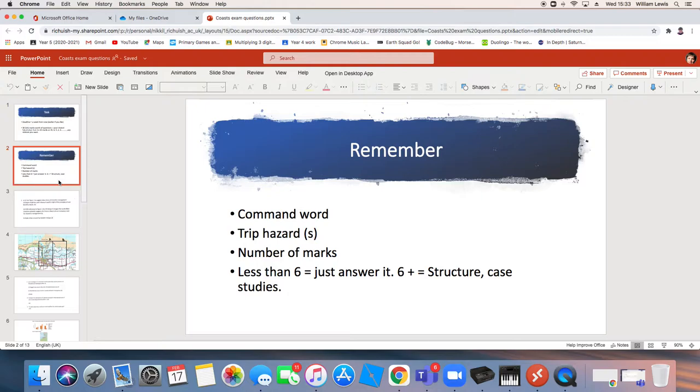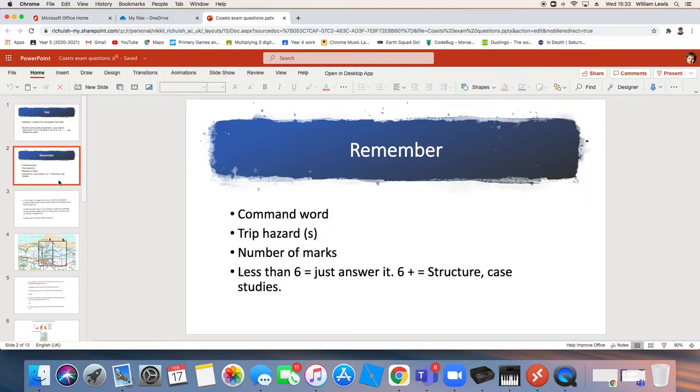Sometimes questions will have trip hazards. This is not a technical term, it's just what I call them. It's things that if you don't read the question carefully you could get them wrong. So it's like, is it singular? Is it plural? Do you have to refer to figure one? Or can you use your own knowledge? I'll try and identify those as we go through.